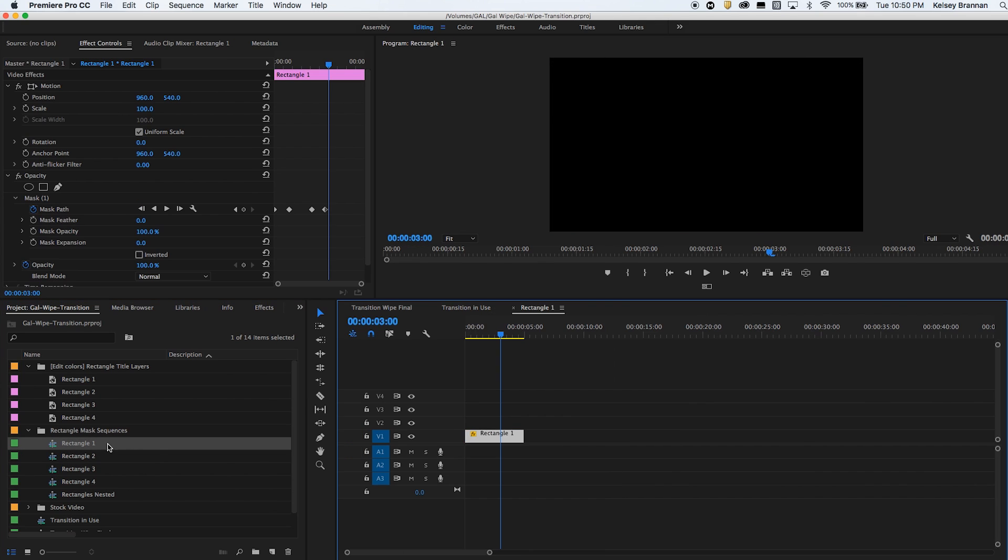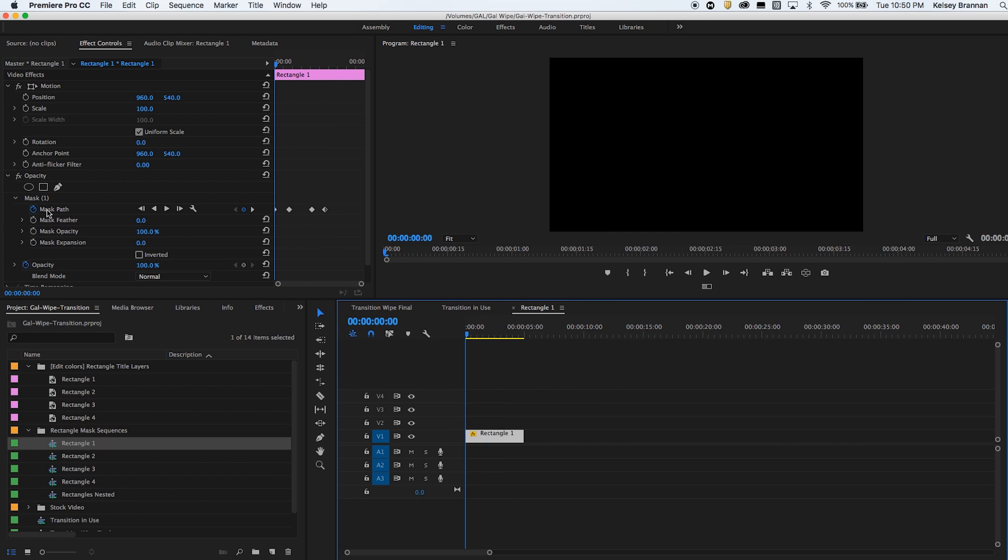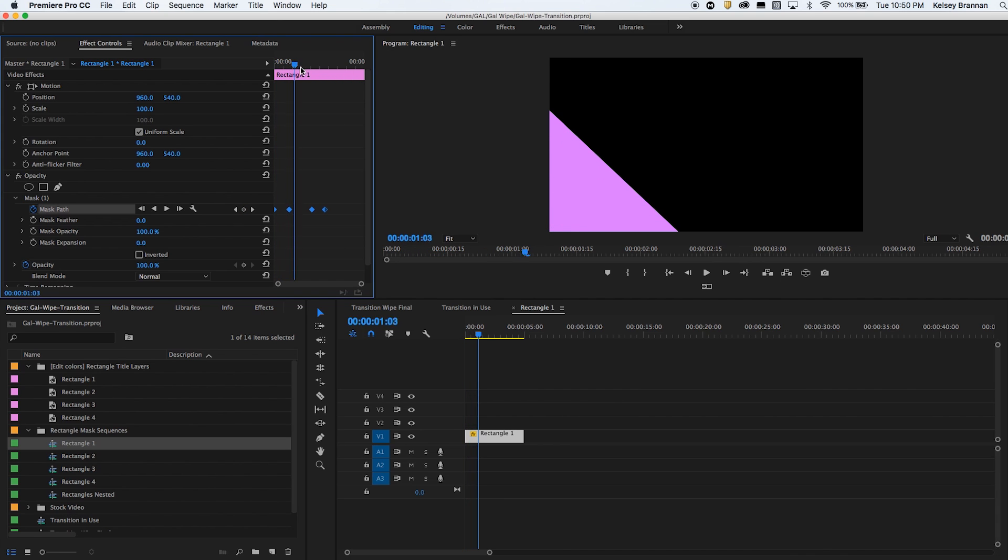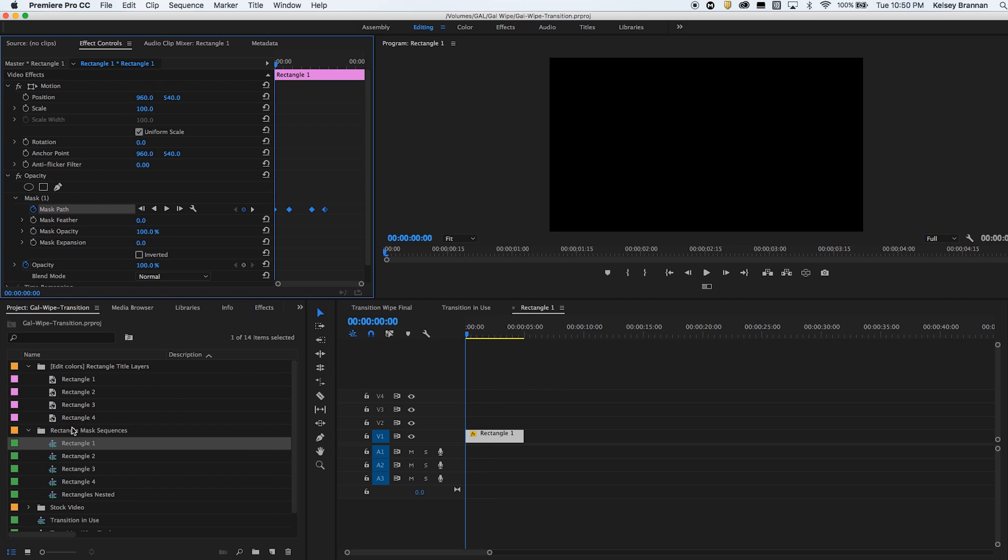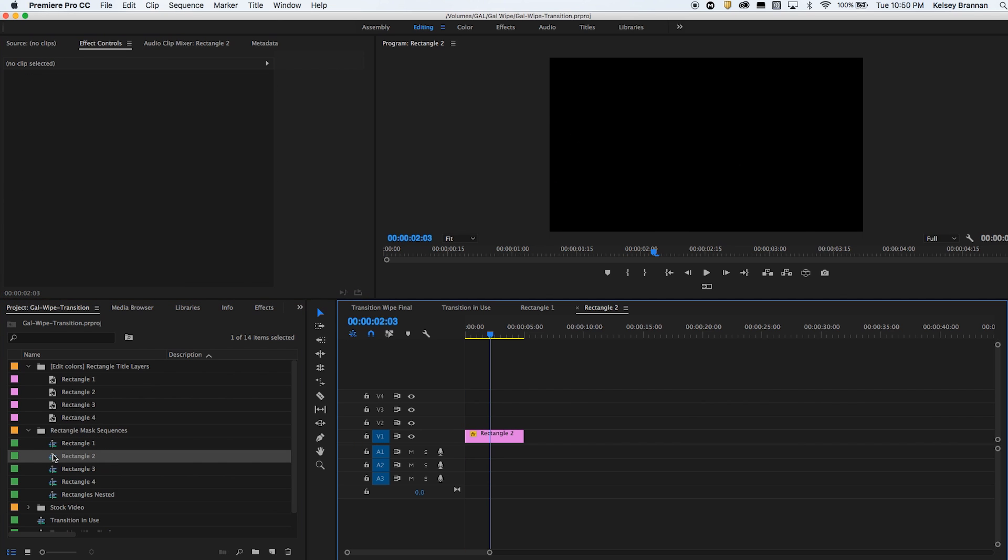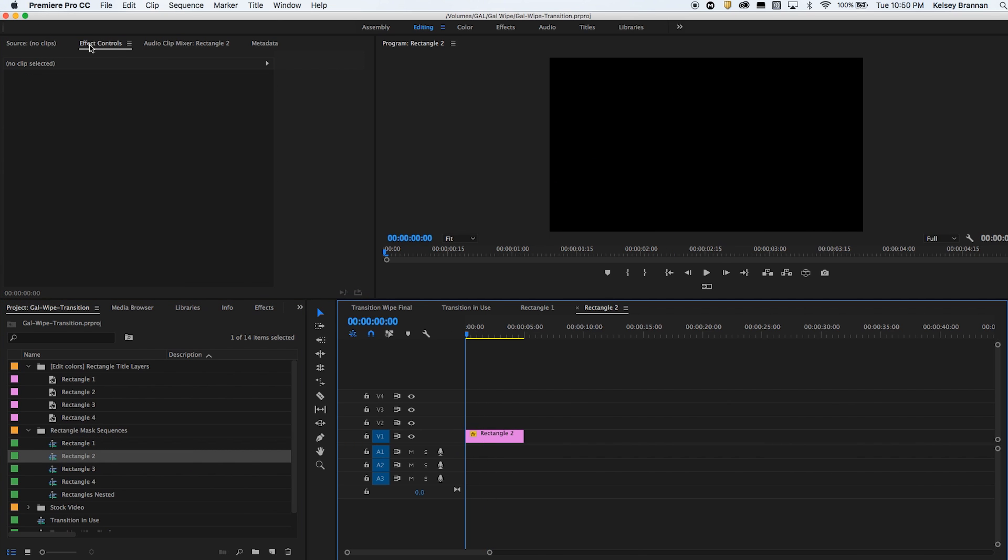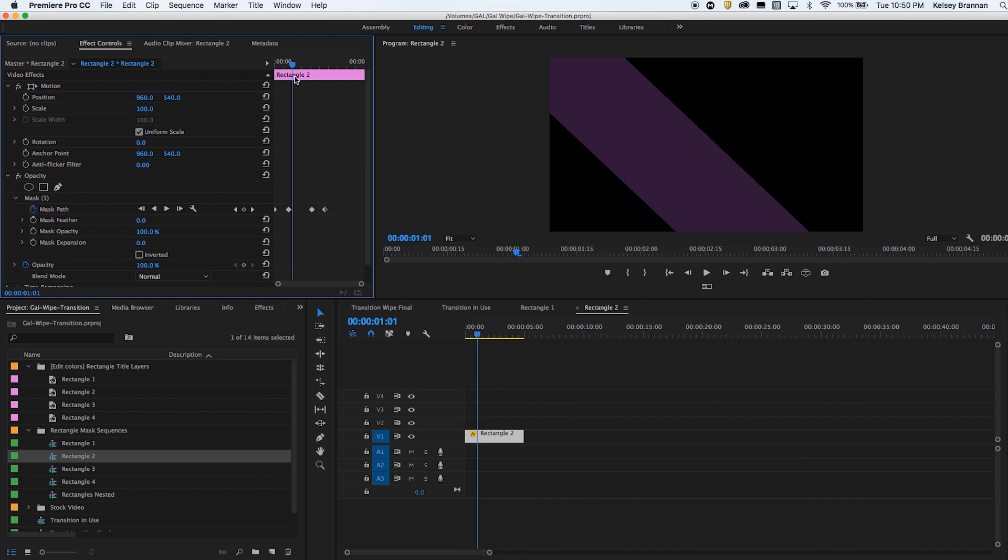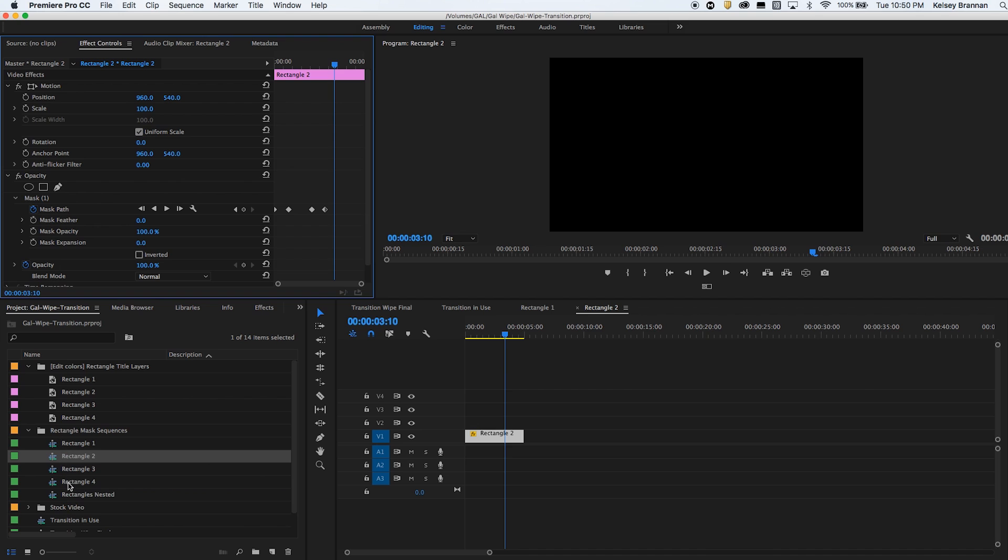And this is where I added a mask here underneath opacity and I animated the mask path to reveal and then hide each rectangle at the same time. So you see if I open up rectangle two, the same thing happens under effects controls. You'll see it animate in and then animate out.